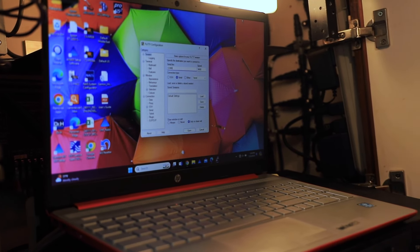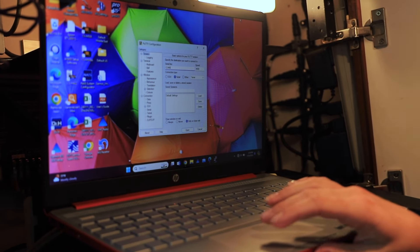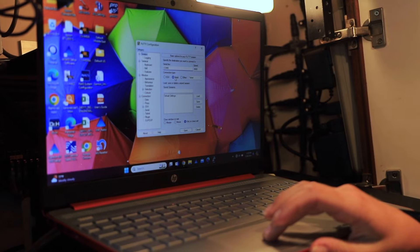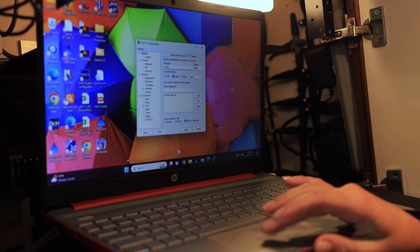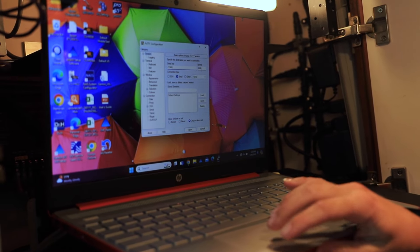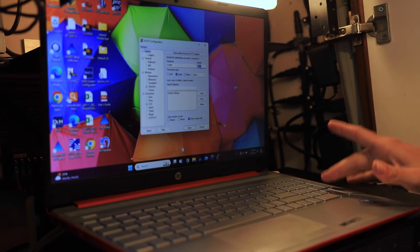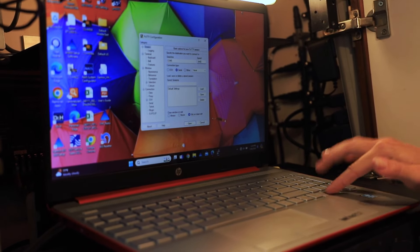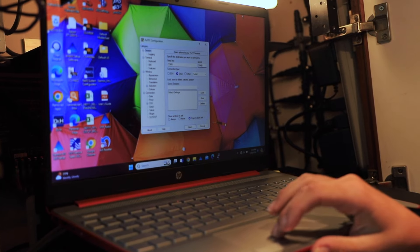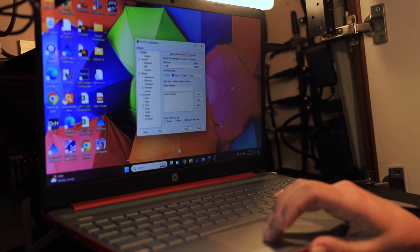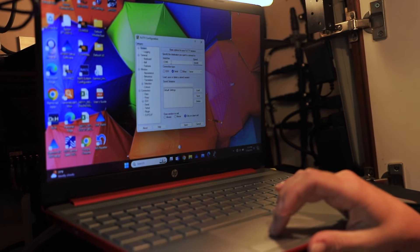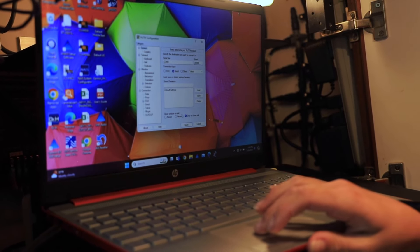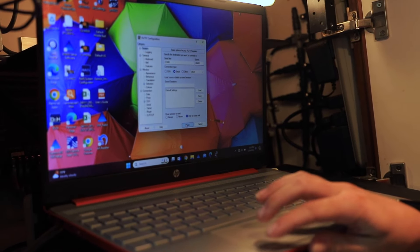Once the application is installed, you're going to open Putty and then select the connection type as serial. You're going to change the speed to 38400. Make sure that you have the correct COM port selected and then hit open.